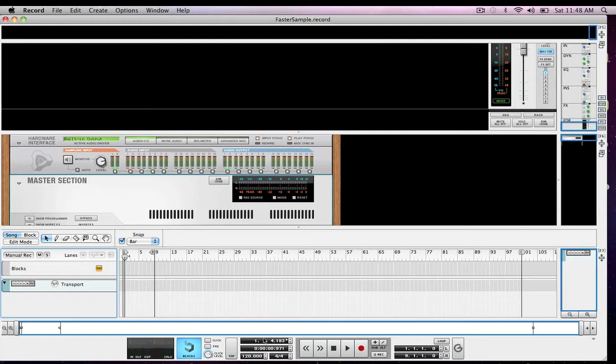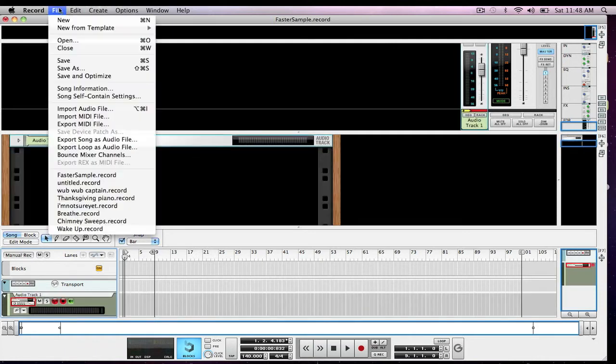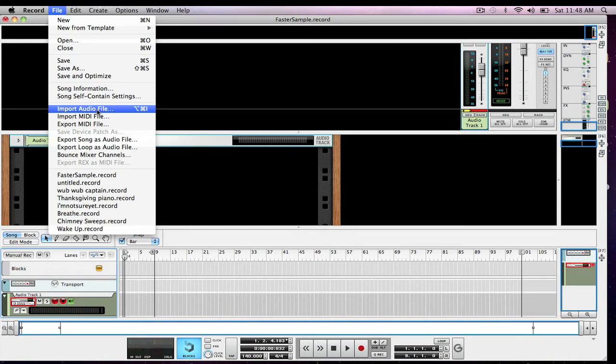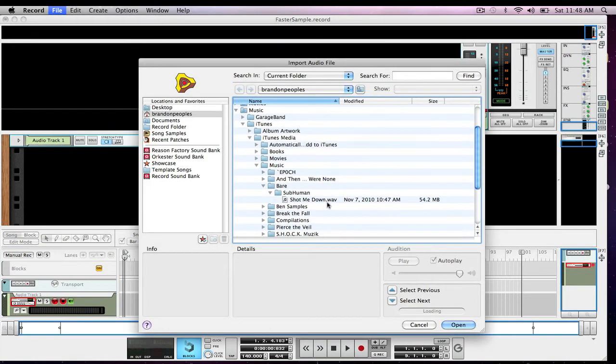The first thing I'm going to do is bump up my track to 140 and I'm going to use the same track that I did in the last video I showed you, which will be a link in the description to that last video. And create a new audio track, import audio file, and I'm going to use Bear Subhuman, shot me down again.